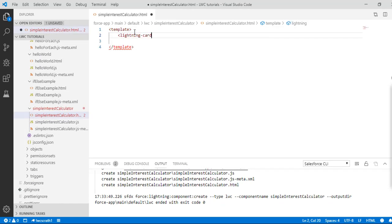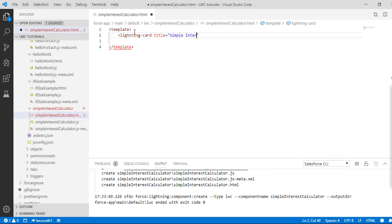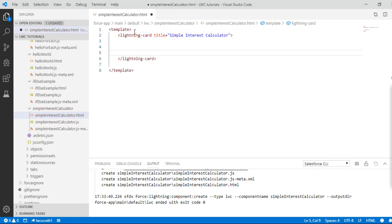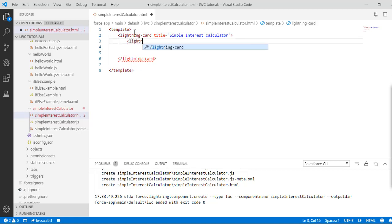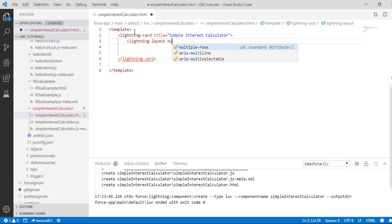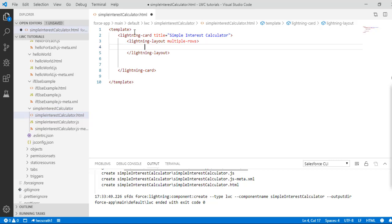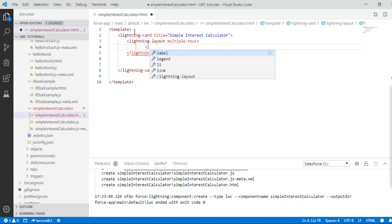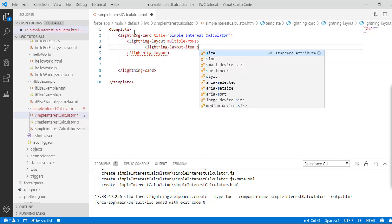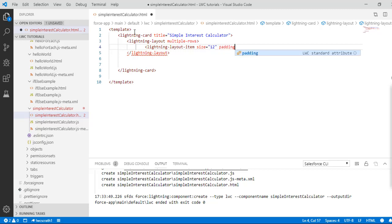Inside the template we will use the lightning-card with the title 'Simple Interest Calculator' and close the lightning-card. Inside it we are going to use lightning-layout with multiple rows, and inside the lightning-layout we will create a lightning-layout-item with size 12 and padding set to medium.